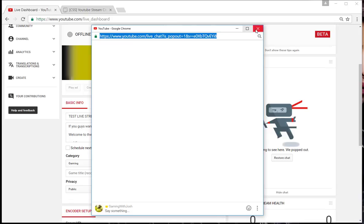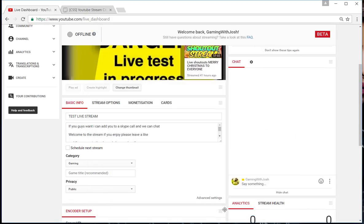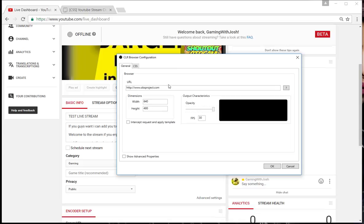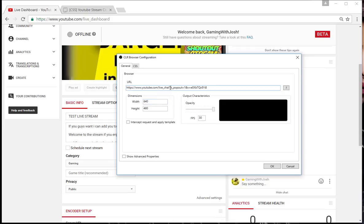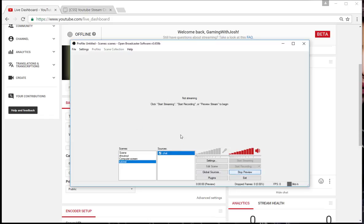You can close that down and the chat's back. Go straight back over to OBS and paste the link in there.